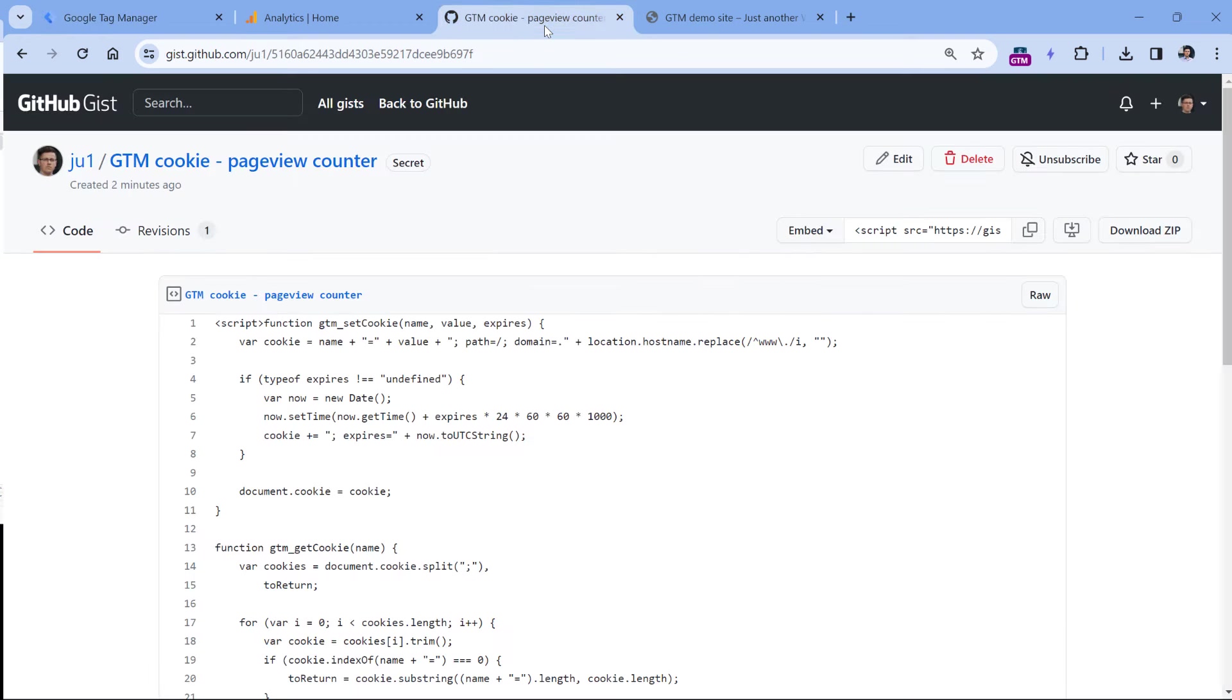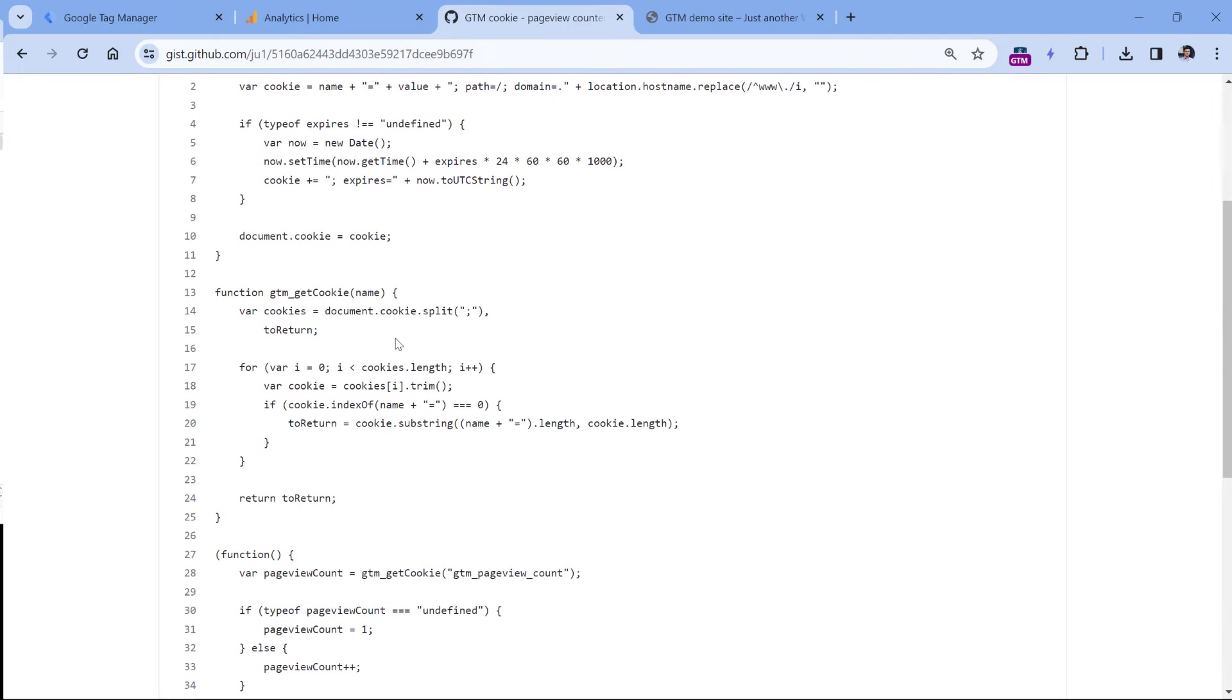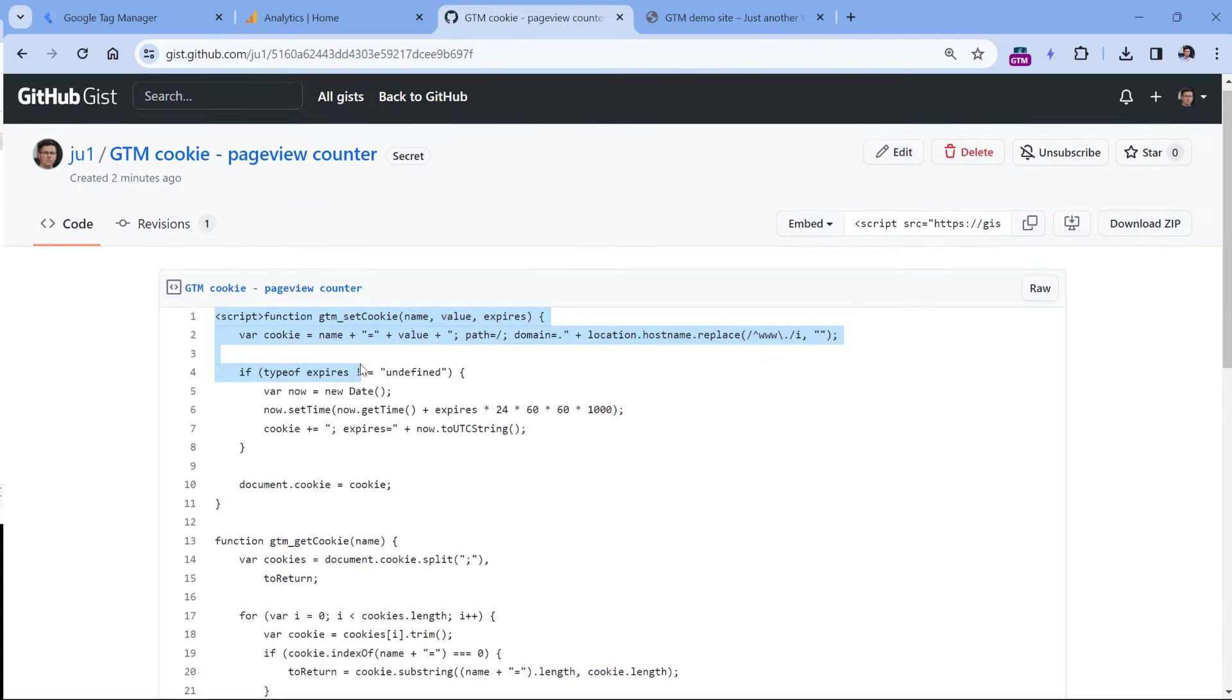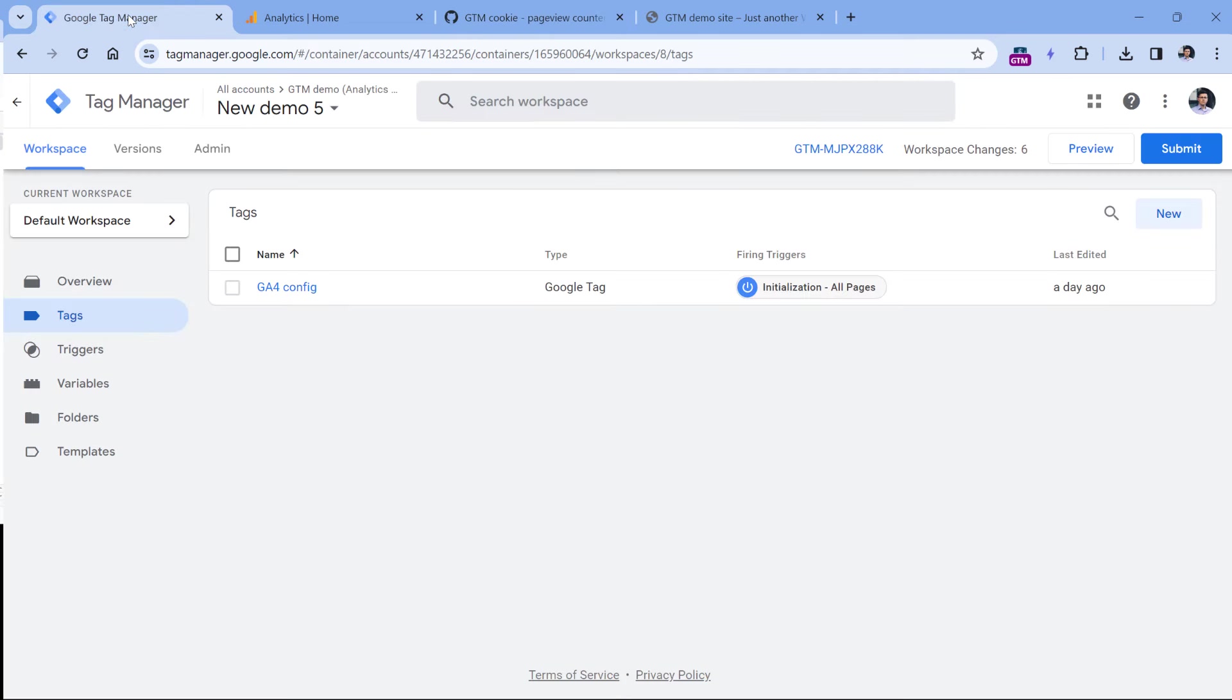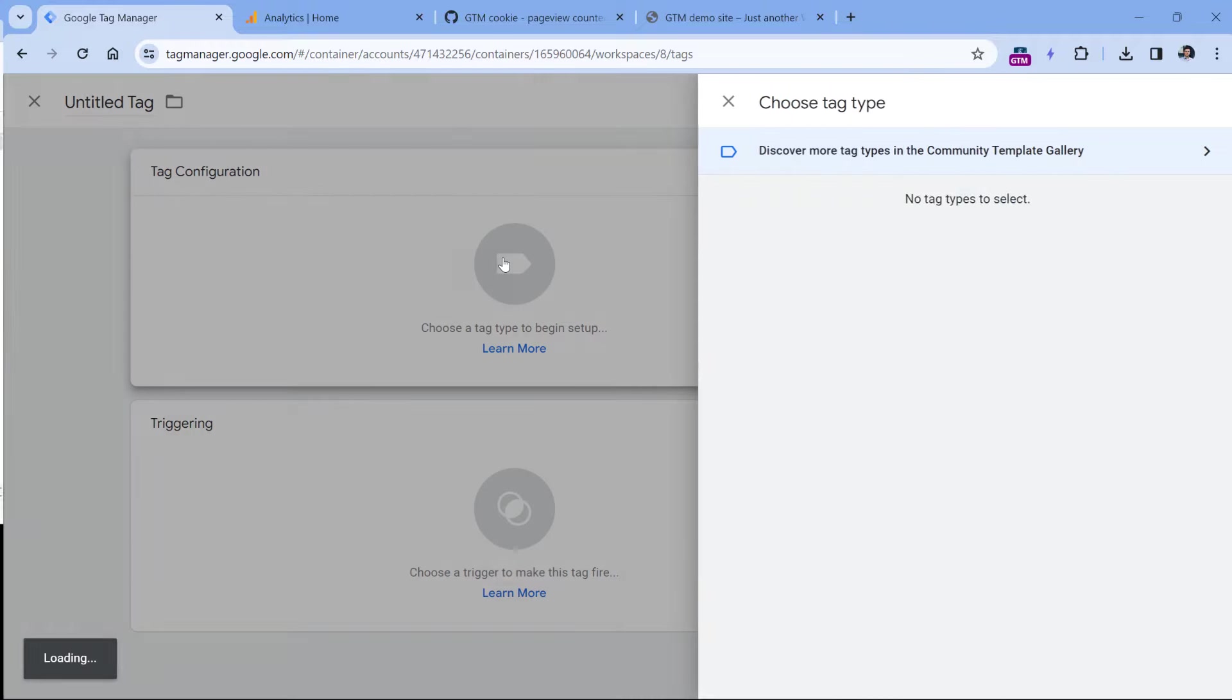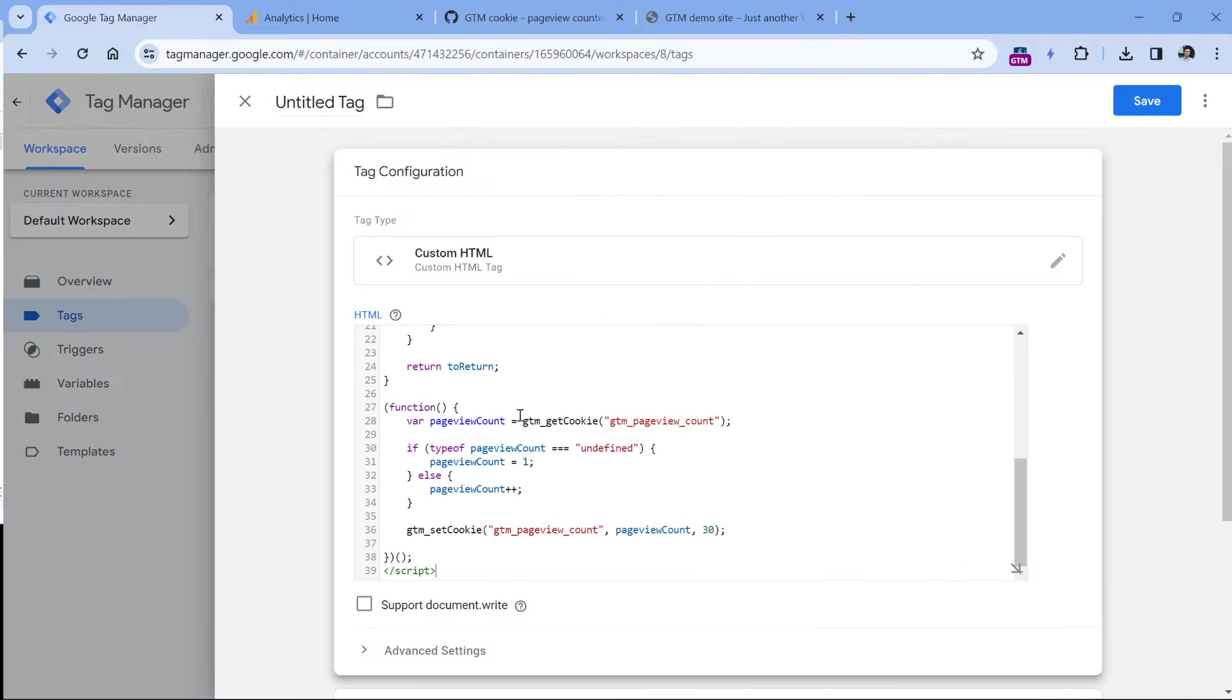Also below this video, you'll find a link to a custom code that we are going to use. Click that link, then copy the entire code and go to Google Tag Manager to create a new tag. In the Tags section, click New, Tag Configuration, Custom HTML, and then paste the code.